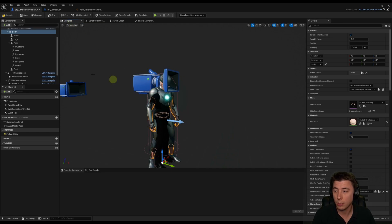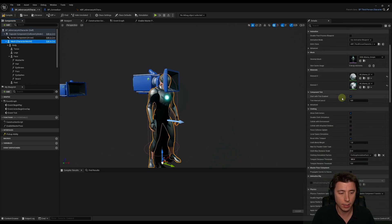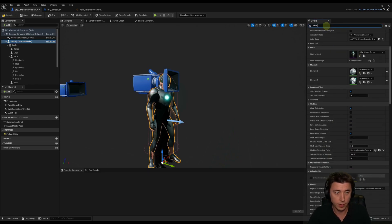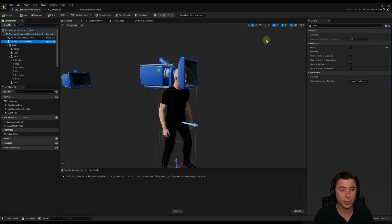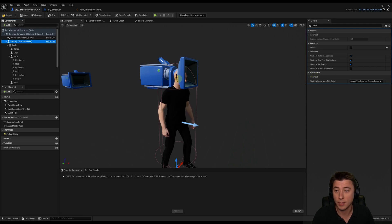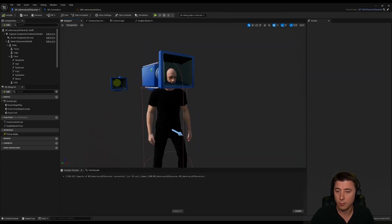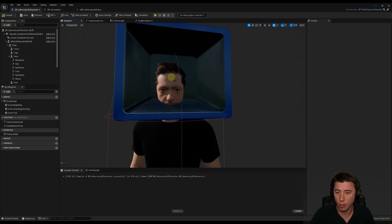Back in the viewport we still see the old mesh, so go to the Mesh component and search for 'visible' and uncheck it, then compile and save. There's one more important setting under Mesh that's easy to forget: Visibility Based Anim Tick. Instead of Just Always Tick Pose, set it to Always Tick Pose and Refresh Bones, because we are updating the pose constantly. After compiling and saving, the character should be animated based on the general idle animation.